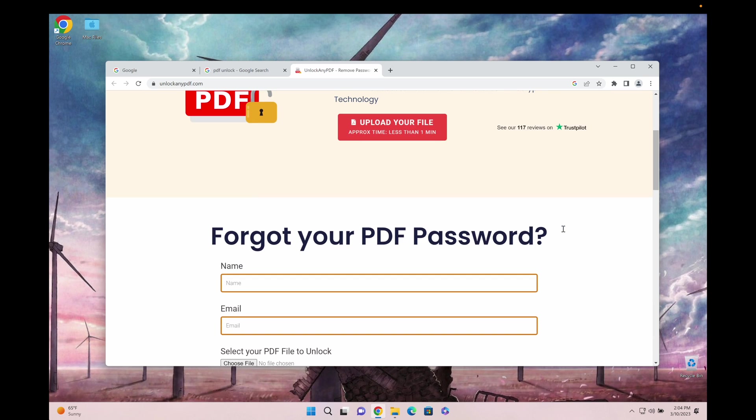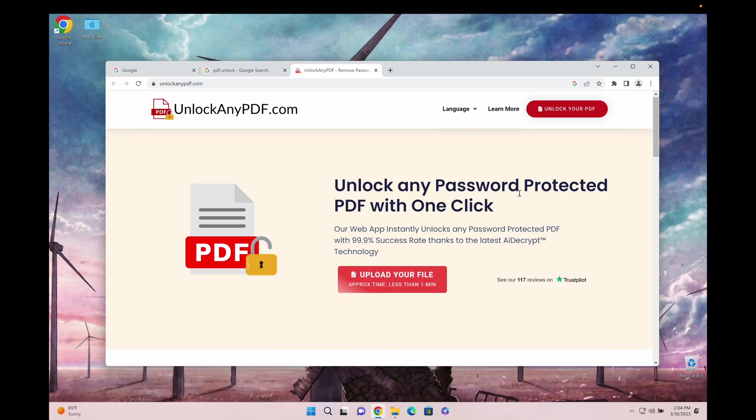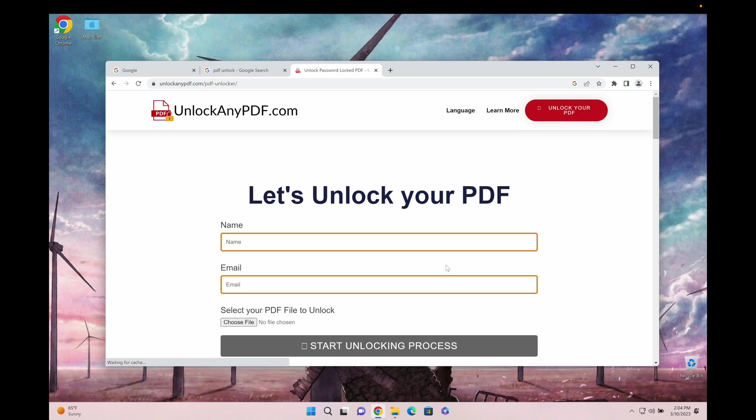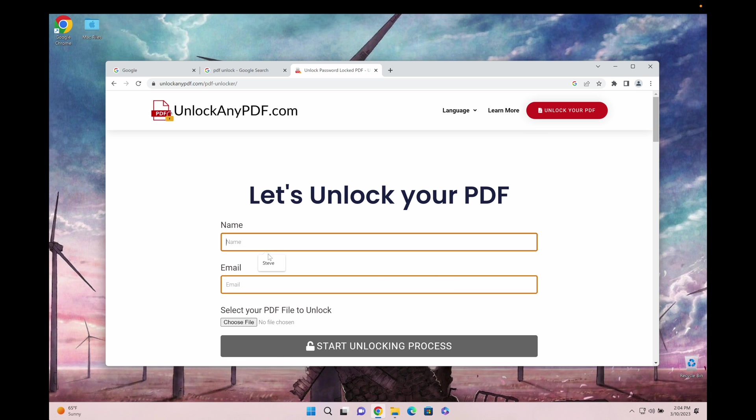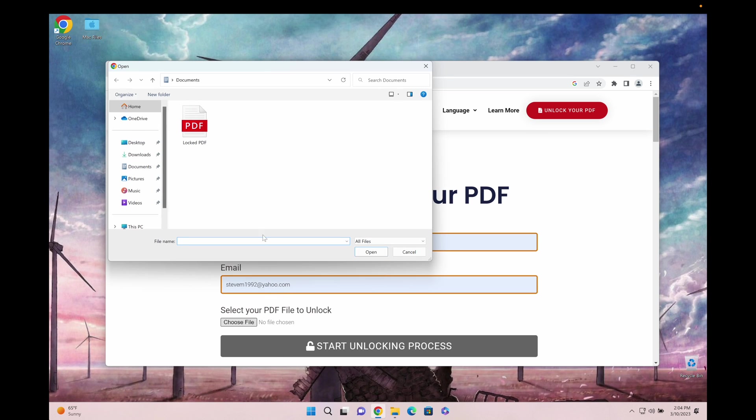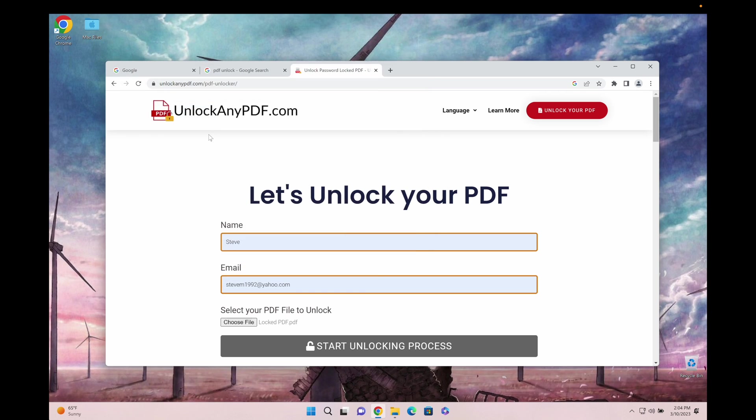This is super awesome, it takes less than one minute. We just hit that button right there, enter our name and email, and choose the file that we just opened.